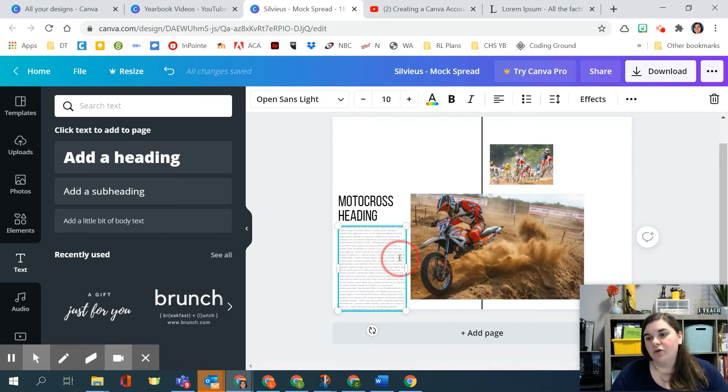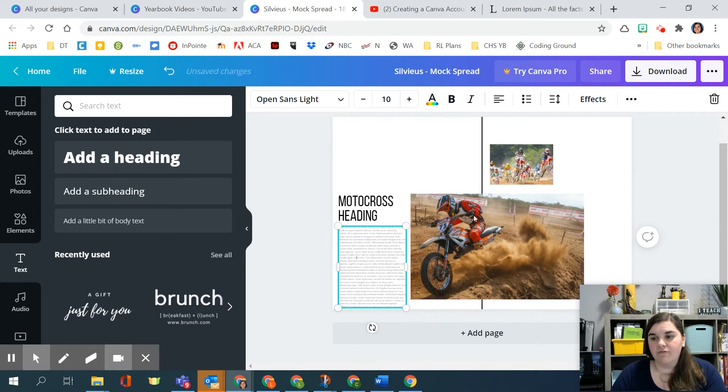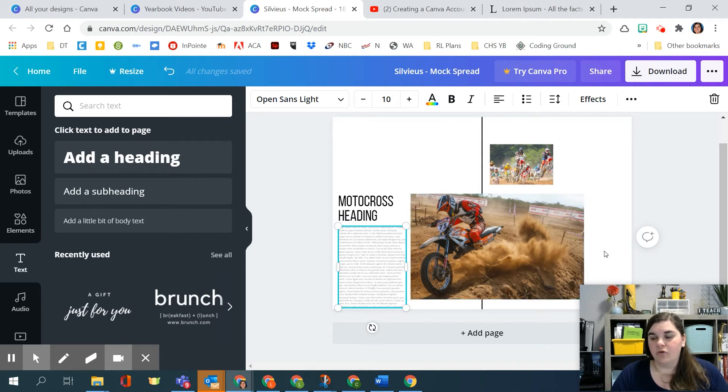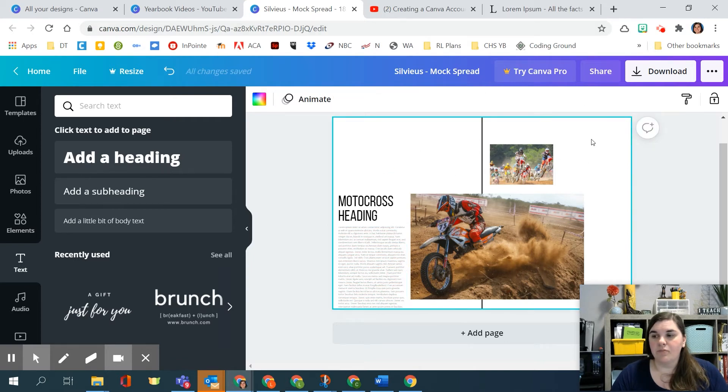You can then go through and continue adding. So remember that you want to keep your eyeline available. So this would be where my eyeline is. So I'm not going to cross that with photos. Maybe I'm going to add another photo over here with a caption. All those types of things.